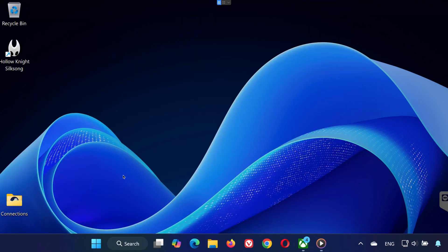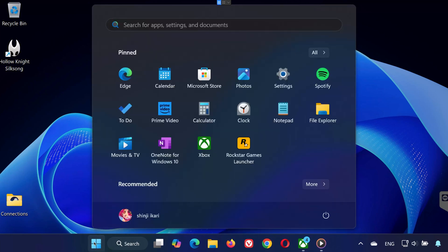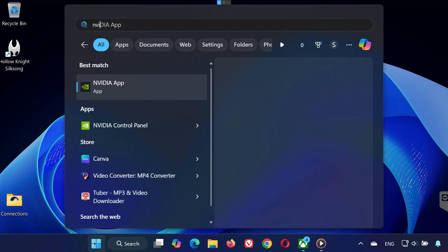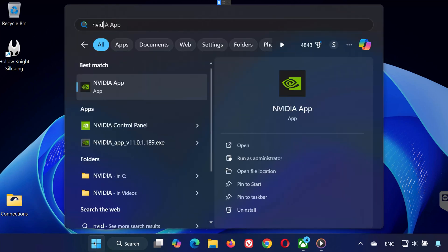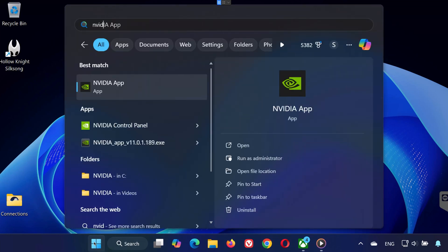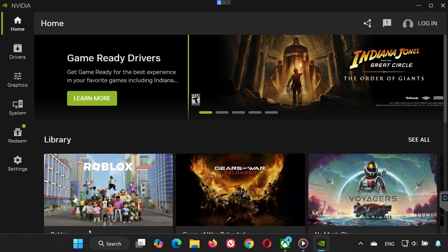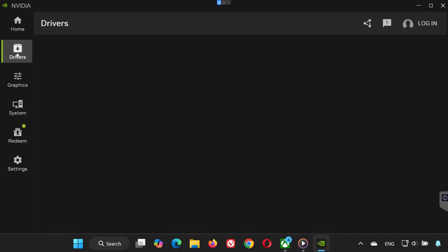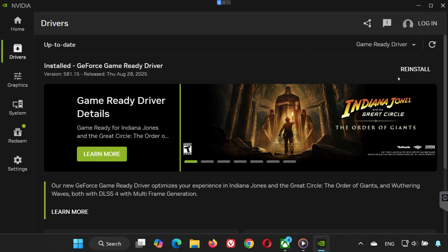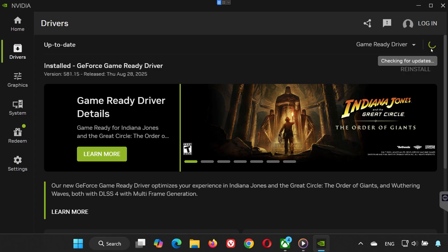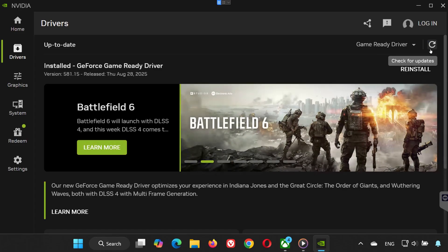Solution 4. If you have an NVIDIA card, open the Start menu and type NVIDIA app. Open it and go to the Drivers tab. Click Check for Updates. If there's a new driver, install it. This ensures your GPU is optimized for Hollow Knight Silksong.